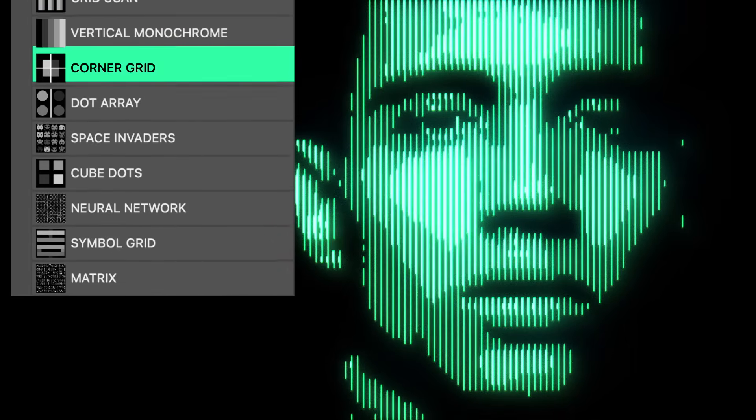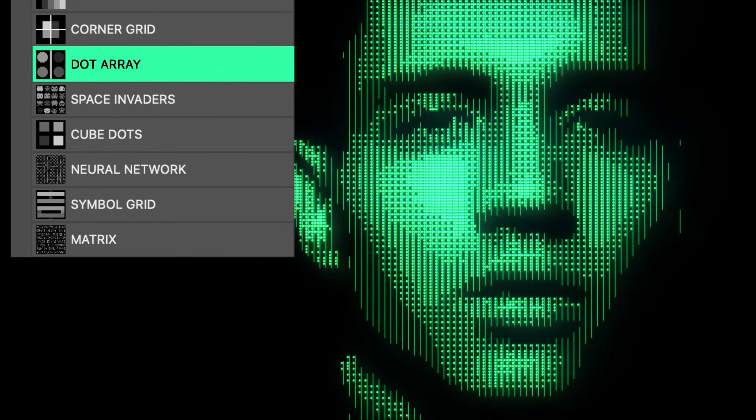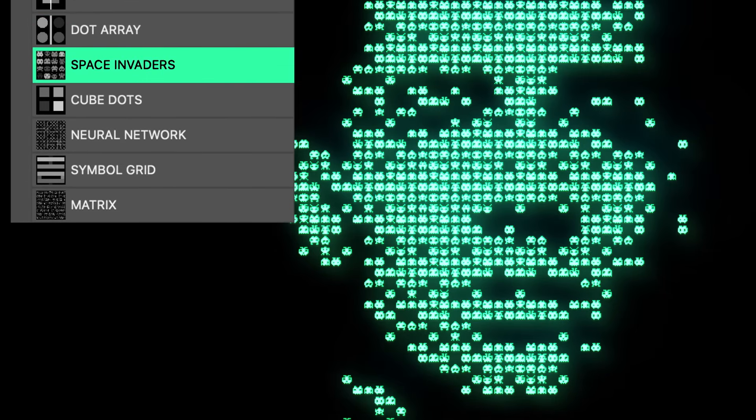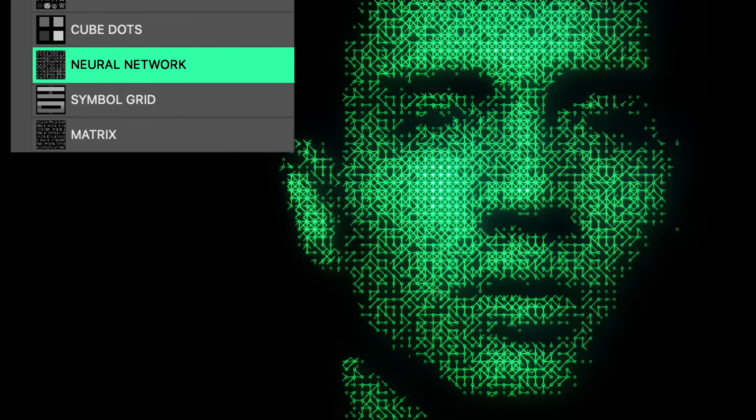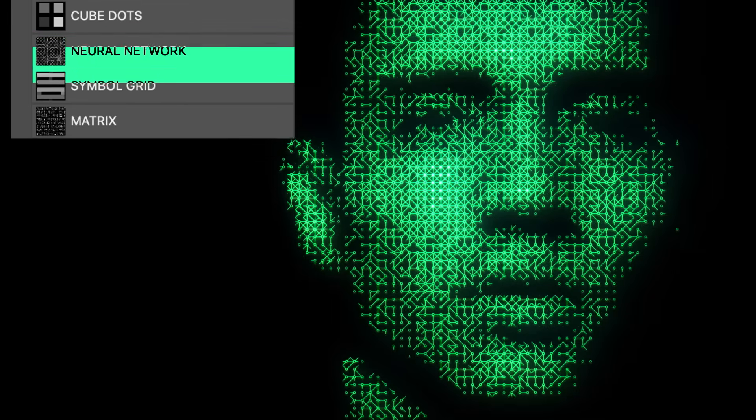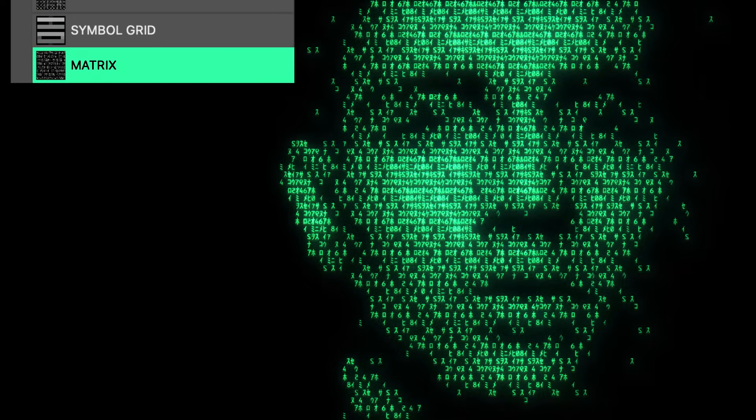And as a thank you to texturelabs Patreon supporters, I've got an extra set of special pattern tiles to activate all of these looks. But right now let's get into Photoshop and get started.